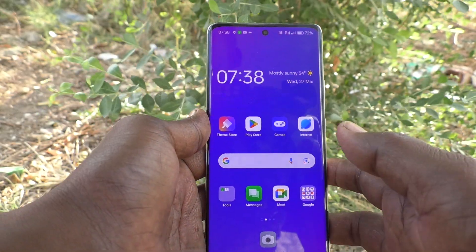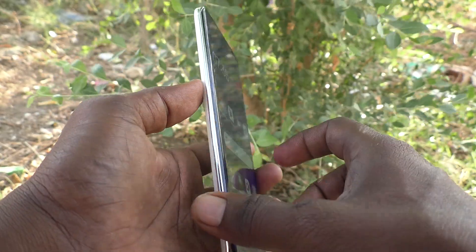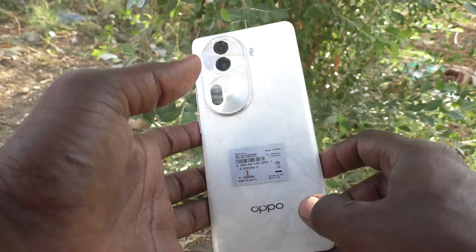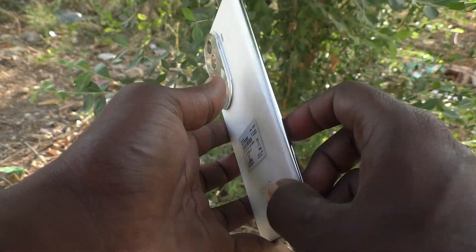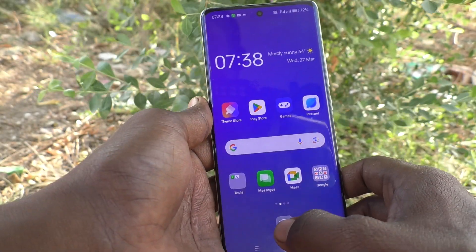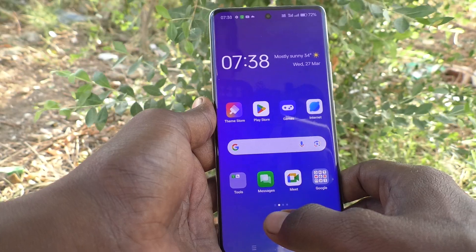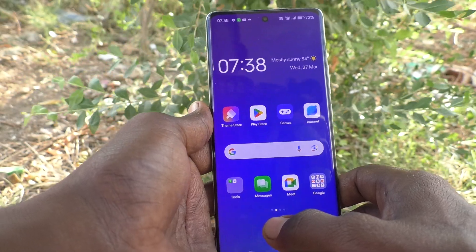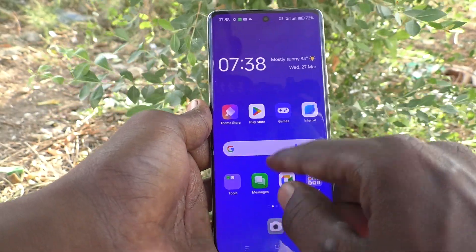Hi friends, welcome to Five Minutes Tech YouTube channel. Here is the Oppo Reno 11 Pro 5G smartphone. In this video, you will learn what is the meaning of pop-up on keypress and how to use it.